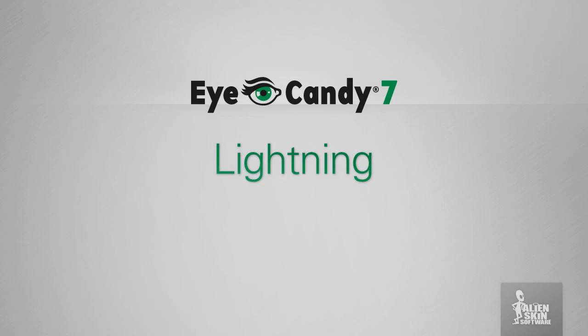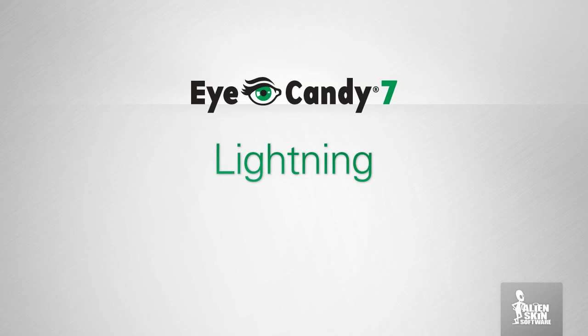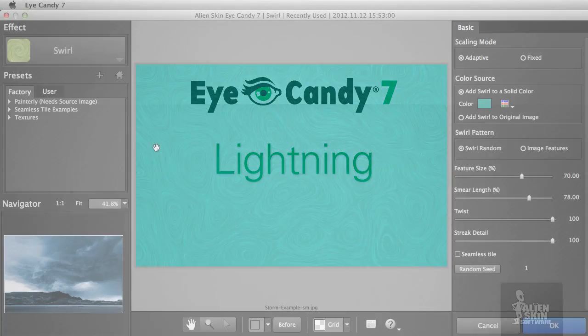Hey, Jimmy Beach here with AlienSkin Software. In this video, we'll focus our attention on the new lightning effect in EyeCandy 7. Most of EyeCandy is oriented toward graphic design rather than photography, but lightning is realistic enough that it can be used on photos too. I'll show you how.